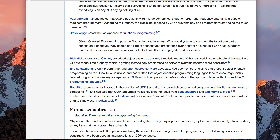So I was just bouncing around, checking stuff out. I was on Wikipedia, and for whatever reason, I came across this article where they're looking at object-oriented programming and specifically the criticisms of object-oriented programming.